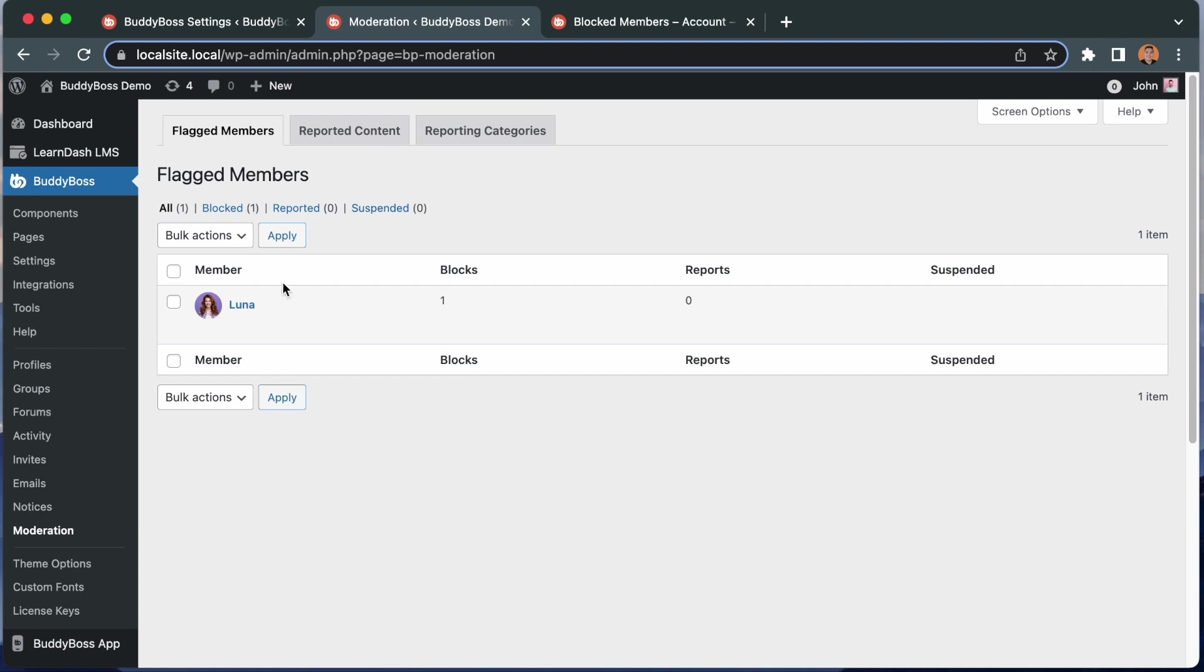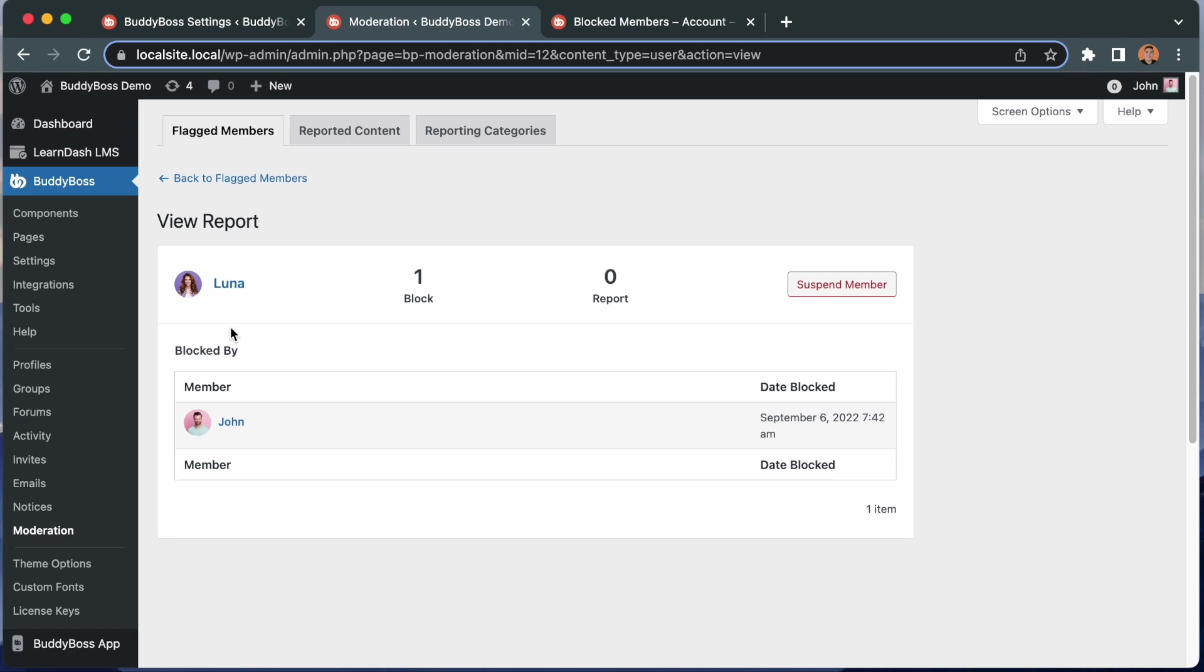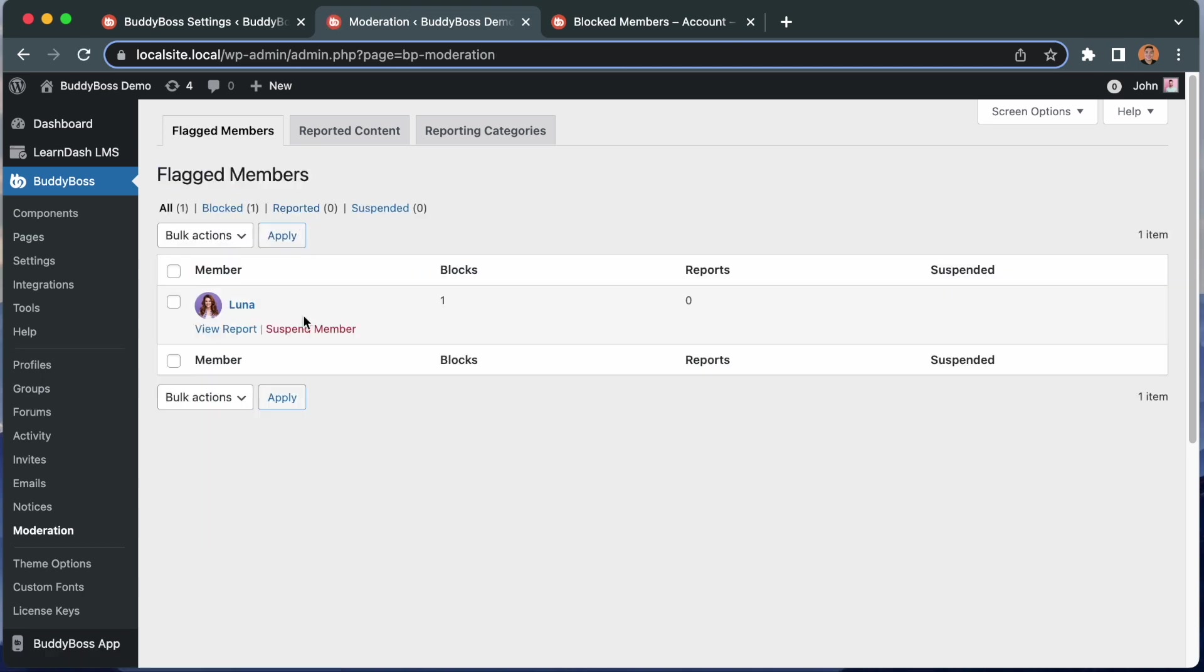From here, let's click view report. The username John blocked her. She has been blocked one time. And this is the date she was blocked. So from here, I can suspend her if I want to, or suspend her from here.